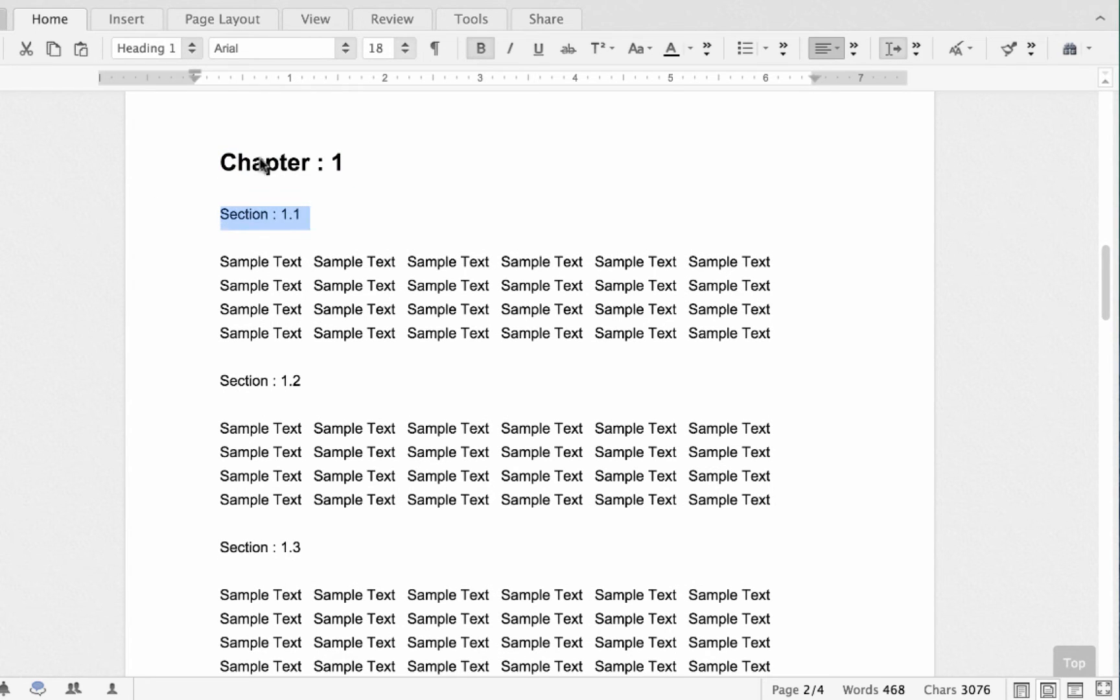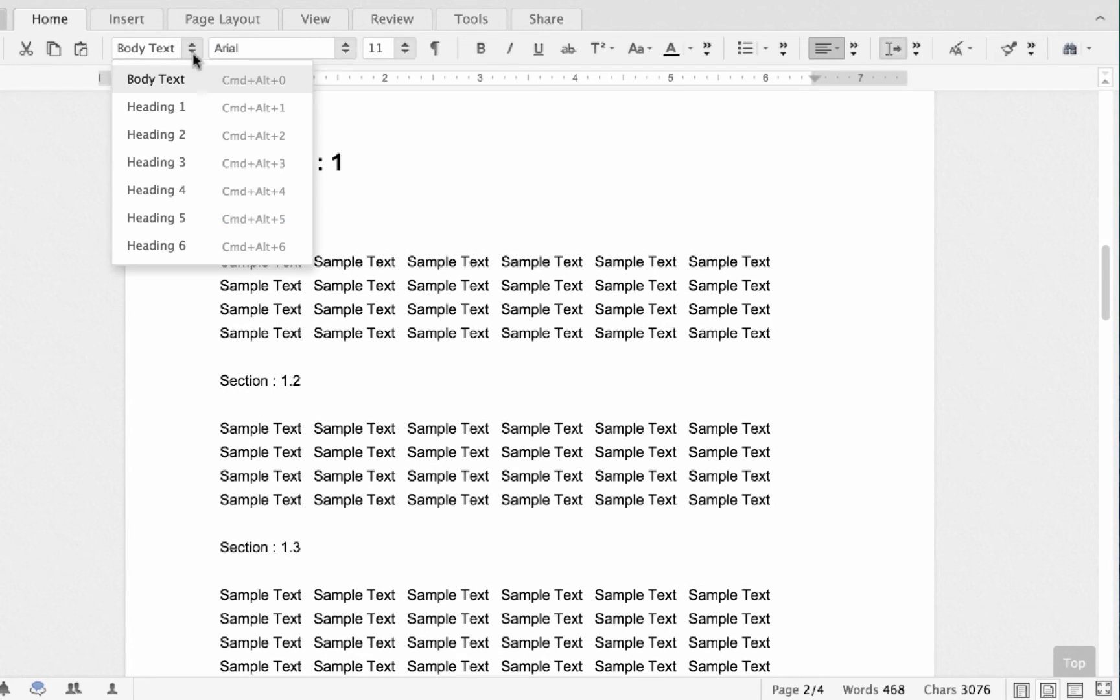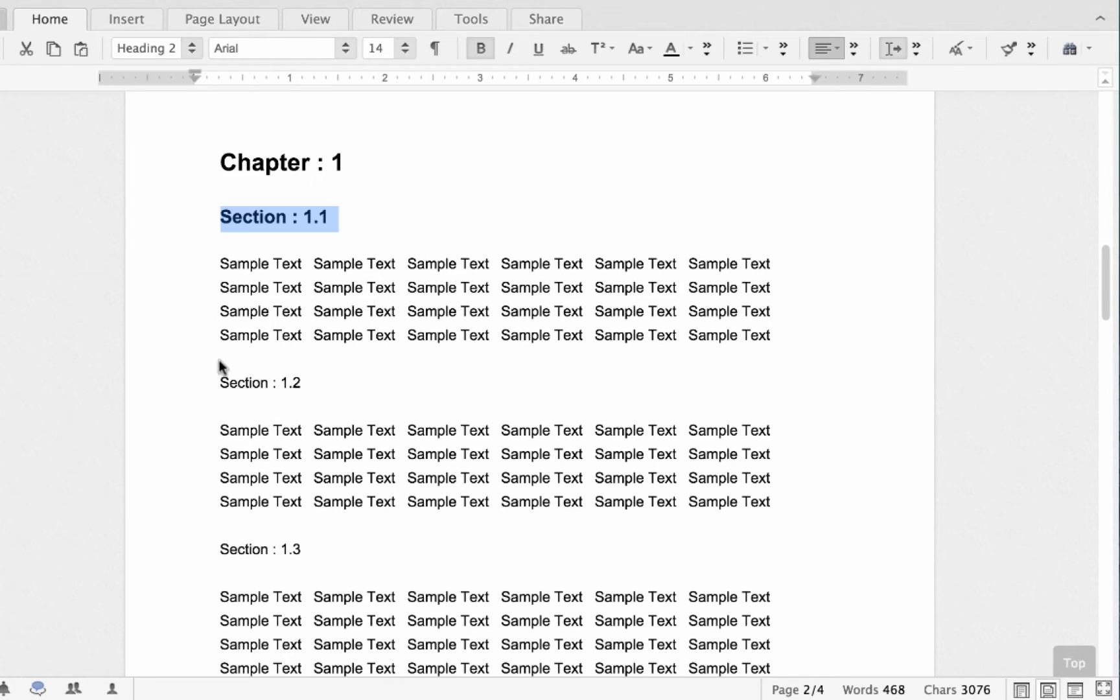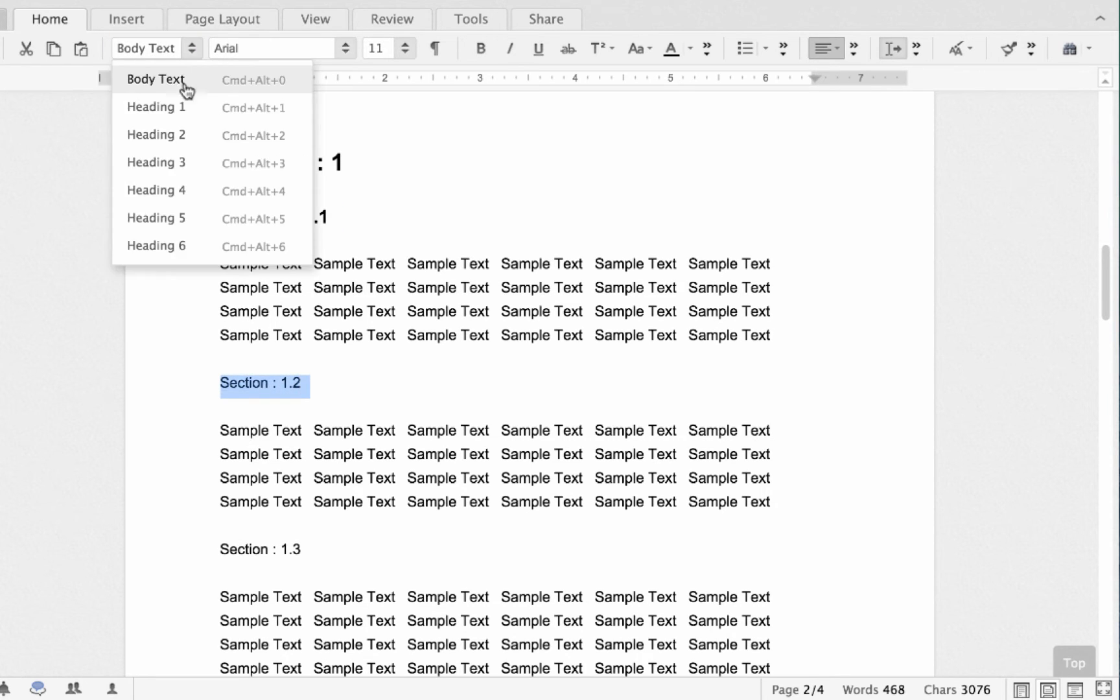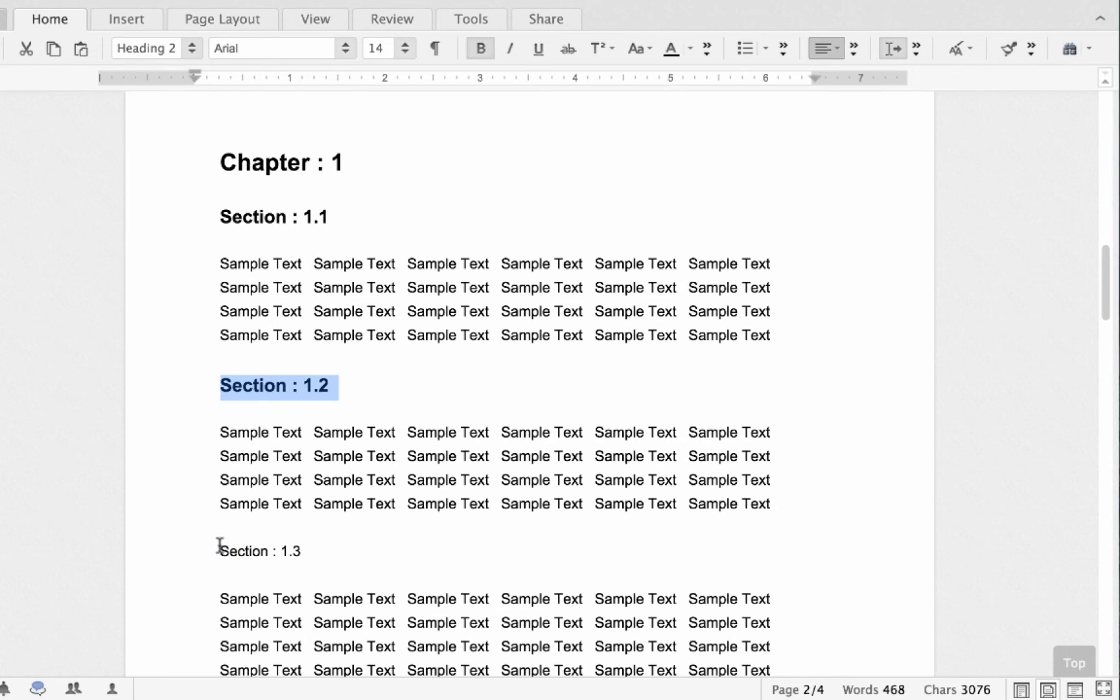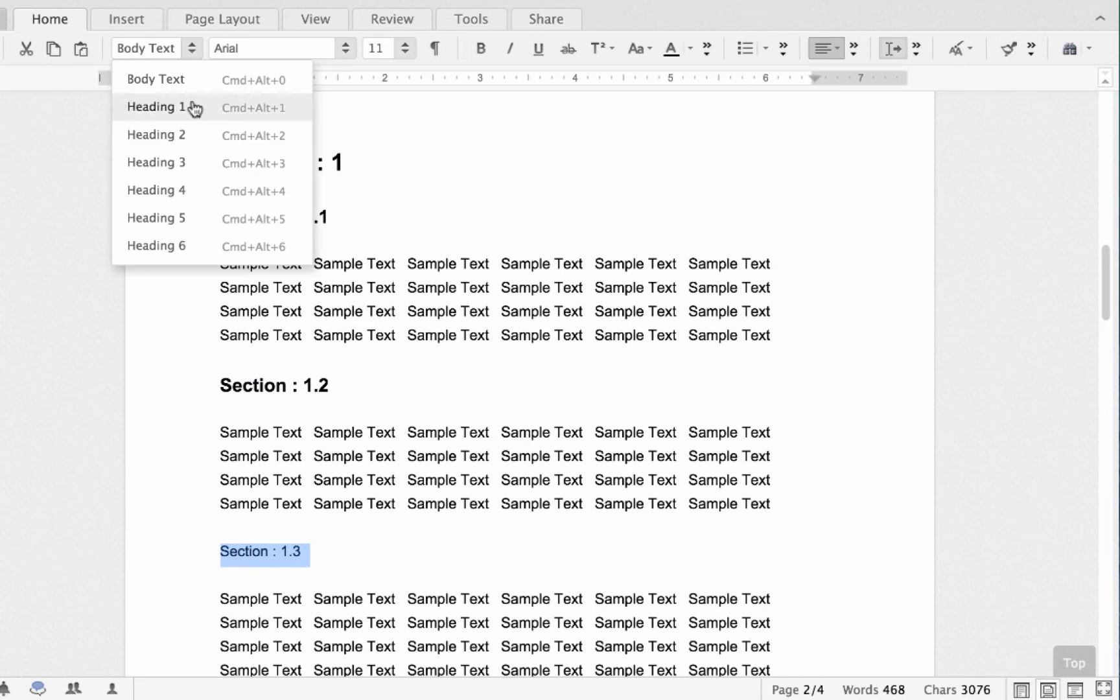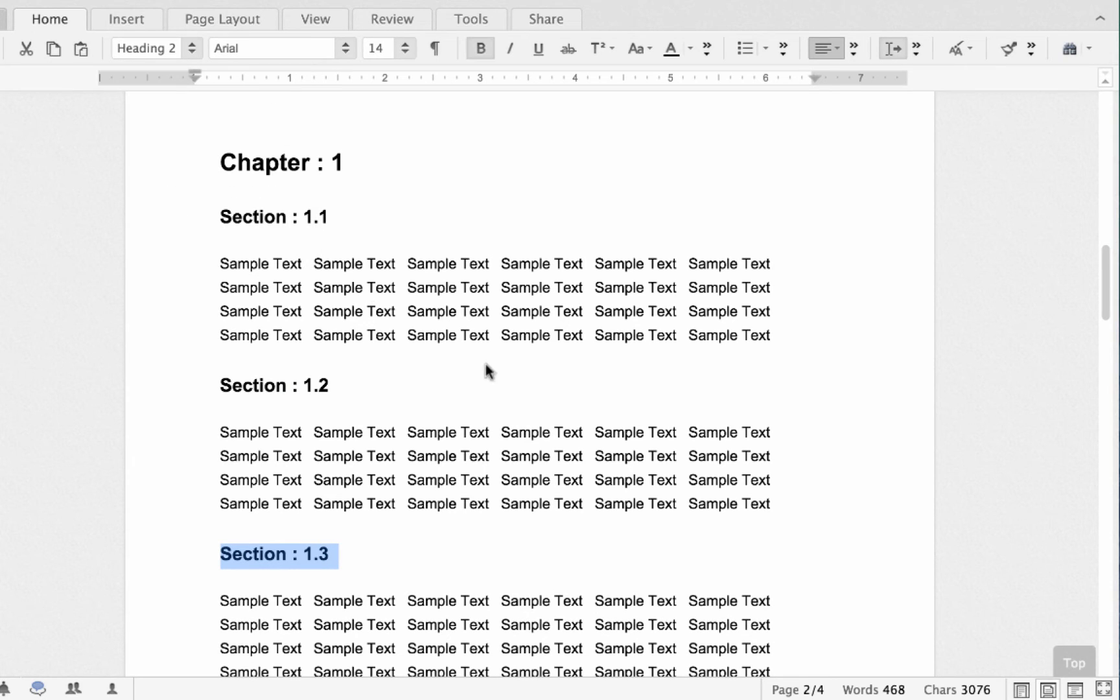Just keep in mind that these styles are hierarchical. So the style you pick for each heading will determine the heading's level or the location in the table of contents.